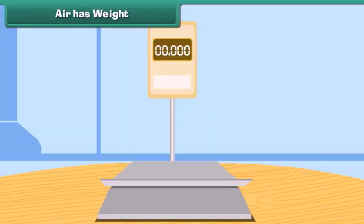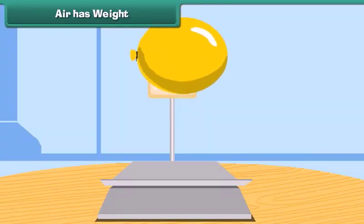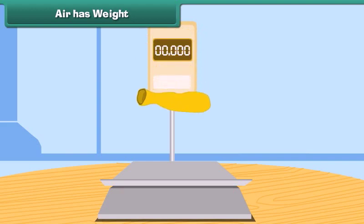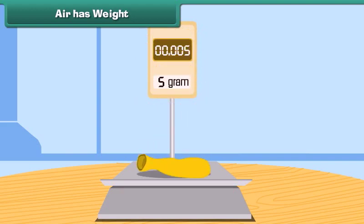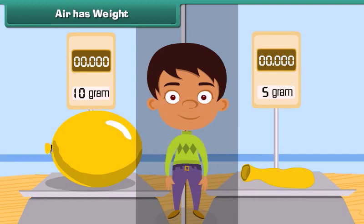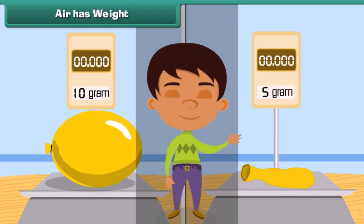Air has weight. Take an inflated balloon and weigh it. Now remove the air and deflate the balloon, then weigh it once more. The balloon had more weight when it was inflated. This proves that air has weight.